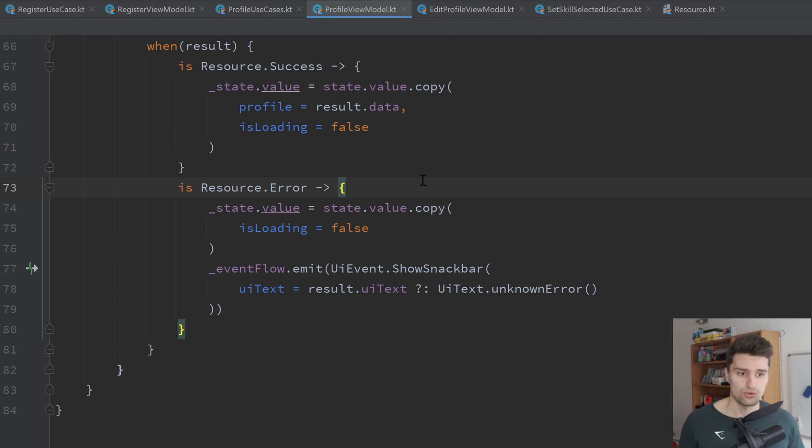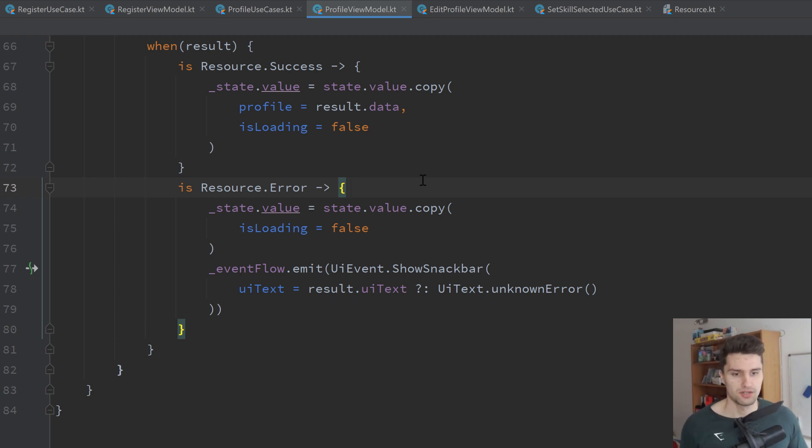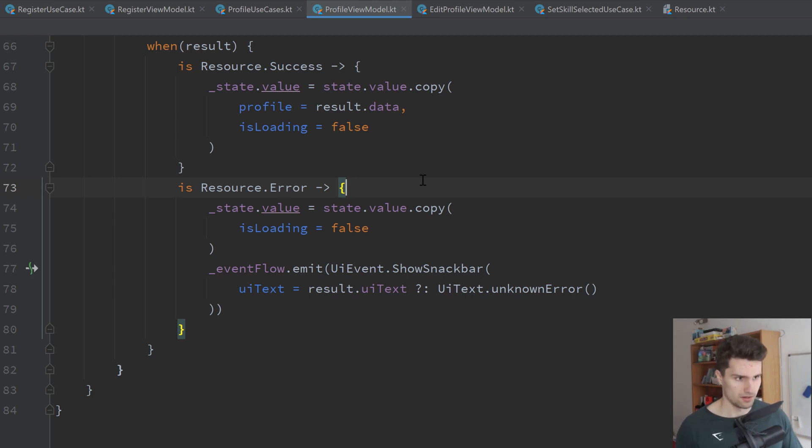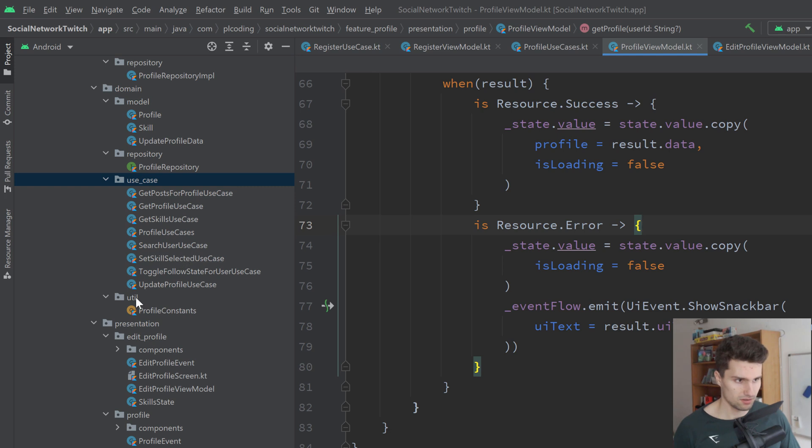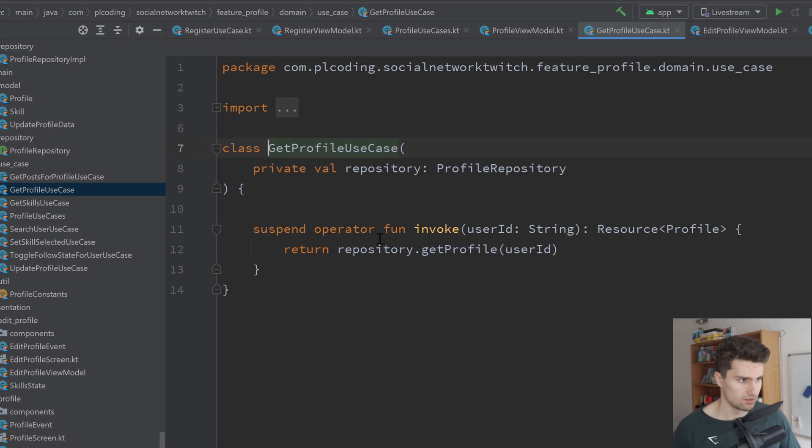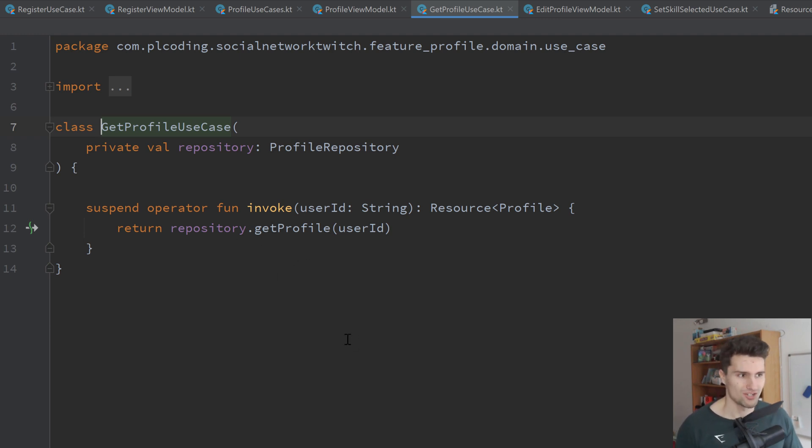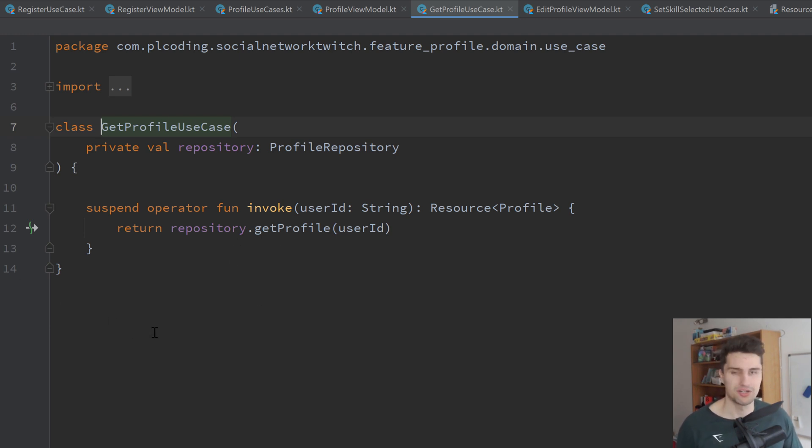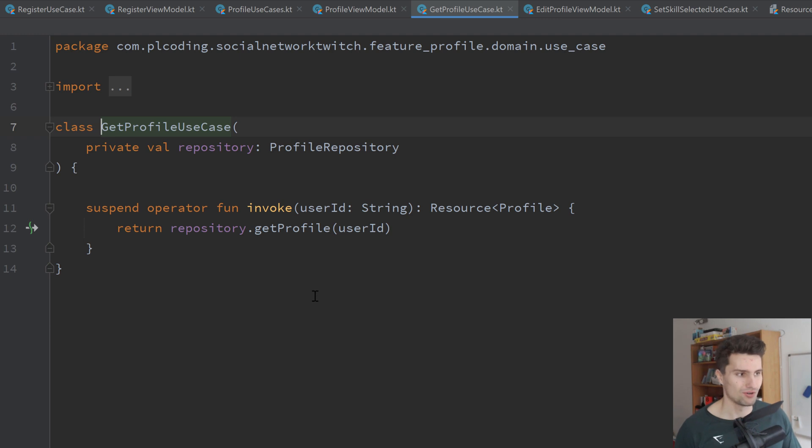Let's get to the final point when I suggest not to use use cases. And that is if you have a not so complex project, because very often all a use case does is just calling a repository function. Maybe we can find one here. I think probably even the get profile use case. You can see all this does is it calls a repository function. And in smaller projects, most of your use cases will do that. Then this is just over-architected, I would call it. So for smaller projects, I would just put your business logic in the view model and use a repository.